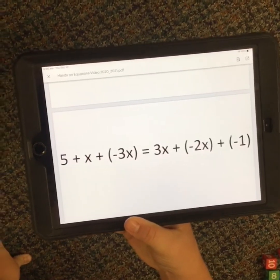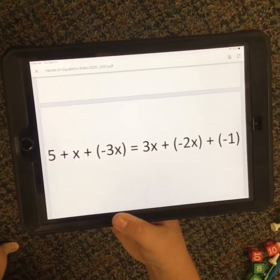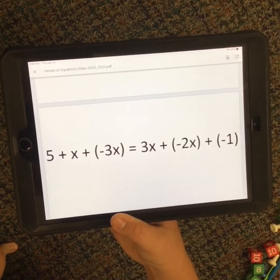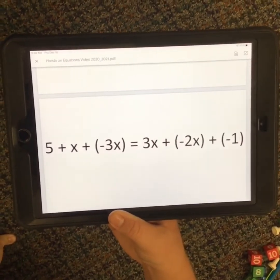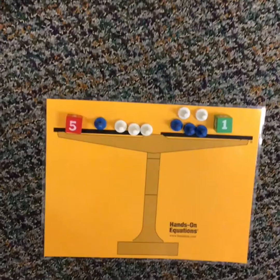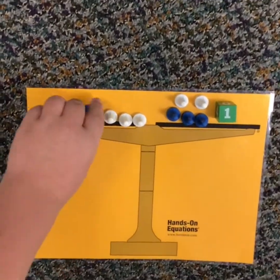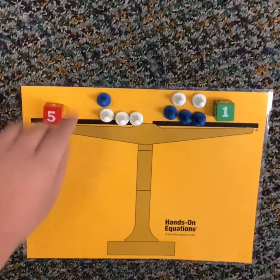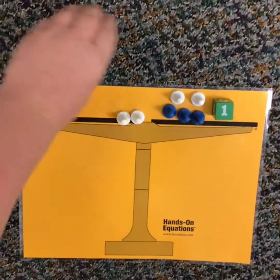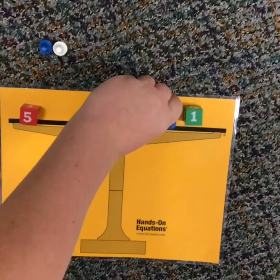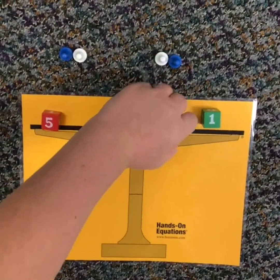My last problem is 5 plus x plus negative 3x equals 3x plus negative 2x plus negative 1. So the first thing I'm going to do is since this is a pair of 0 on one side, I can take that away. And on this side, there's a pair of 0 here and a pair of 0 here.